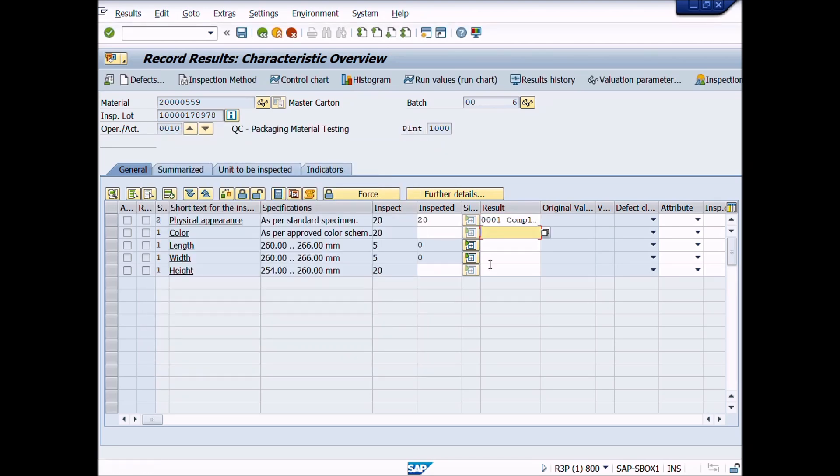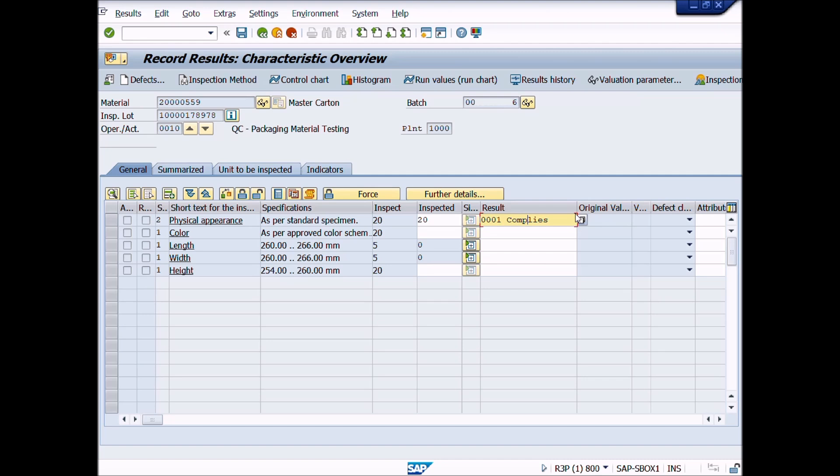When you press enter button, notice that sample size quantity is appeared here and entry of first test is done. Now we will enter results for color test. For this, follow the above steps.